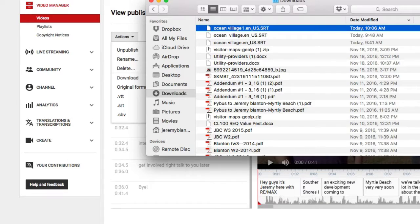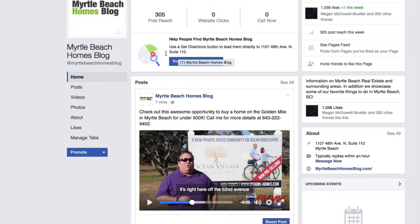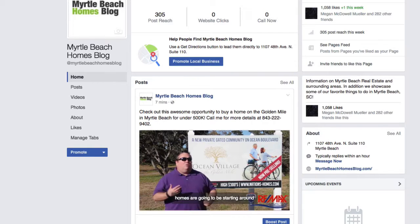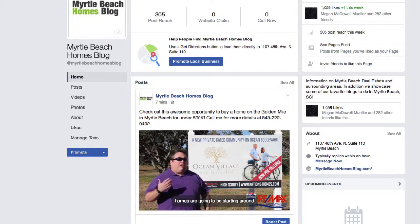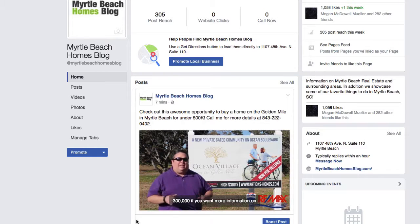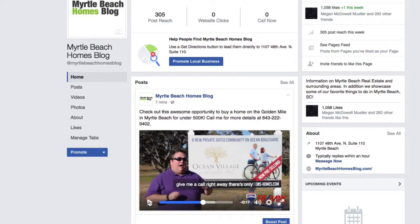Then you come over into Facebook, you will click on to add a video, upload it, upload the SRT file, and you will see here is my video running with the captions and it is all taken care of. This is going to help to increase the amount of views and people paying attention to my videos because they are going to see what it is about right off the beginning by the text running.